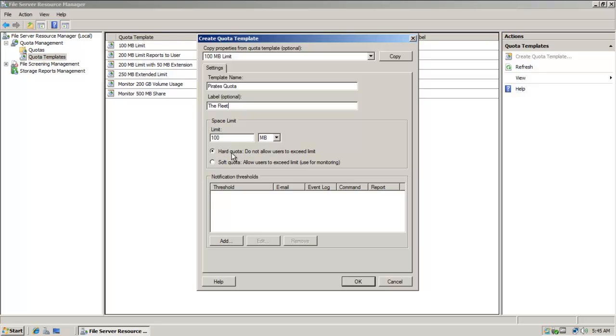Notice I can choose hard and soft quota. A hard quota is absolutely not going to let them exceed the recommended disk usage space that you've allocated for them.